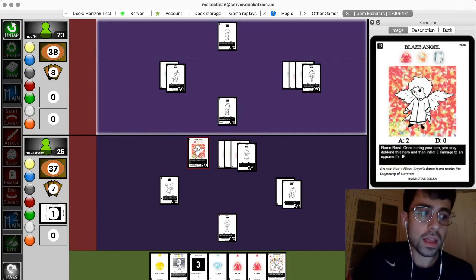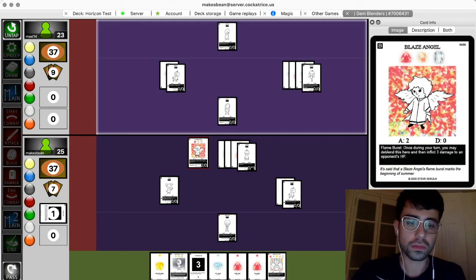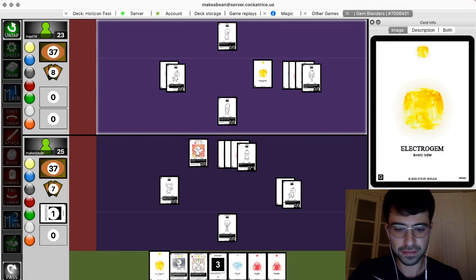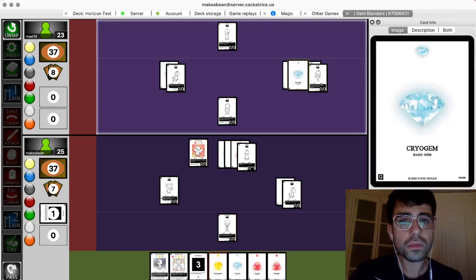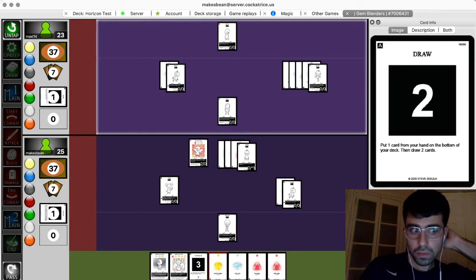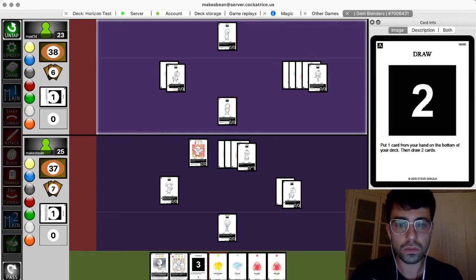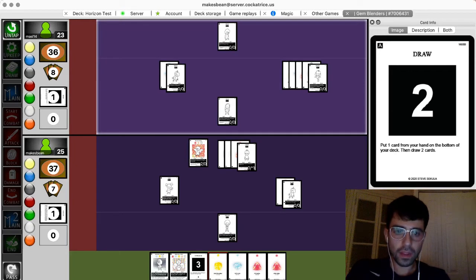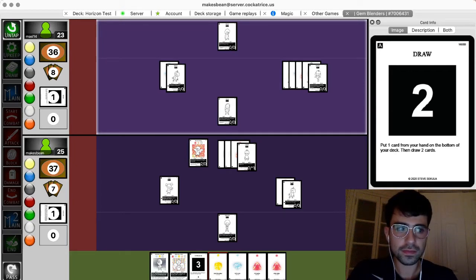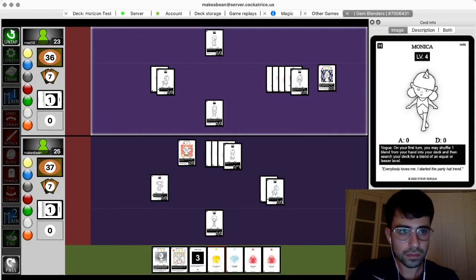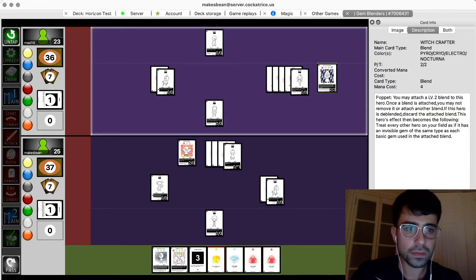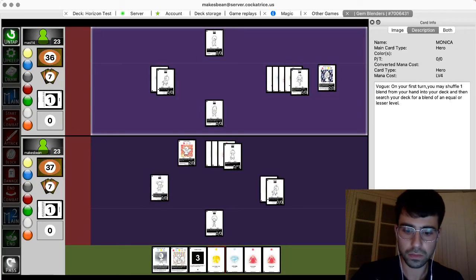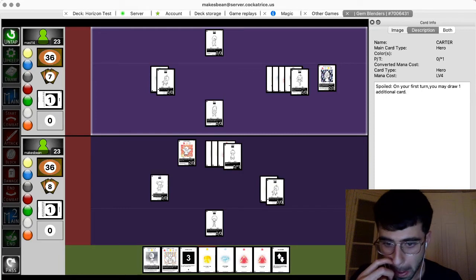I'll put an electro gem on Monica. I will play a draw two. I'll throw a witchcraft turn down, but I won't pop it yet. I'll attack you for two. Okay. Can I pass? Yep. Okay.